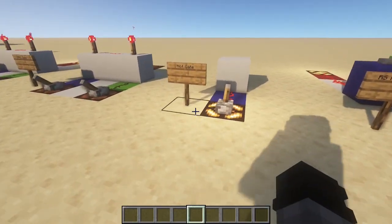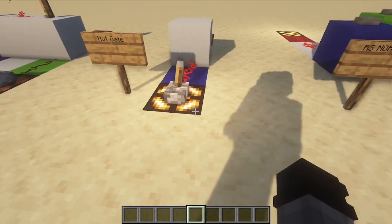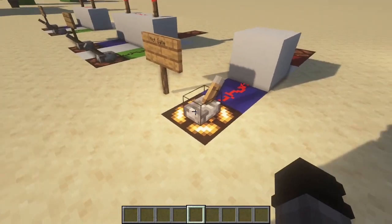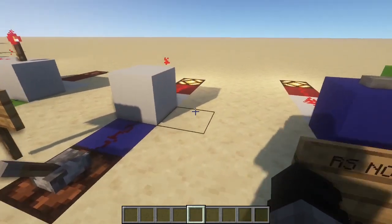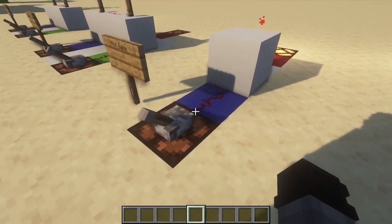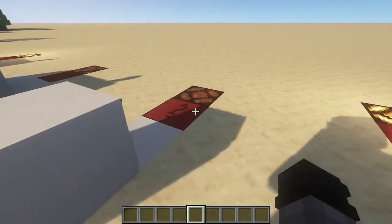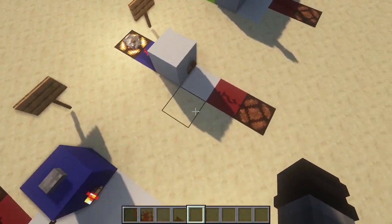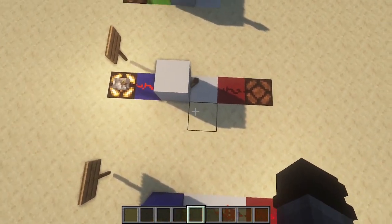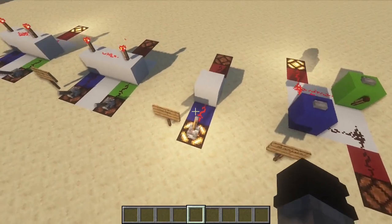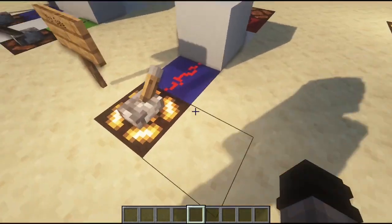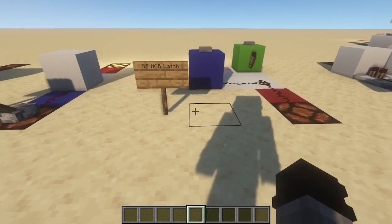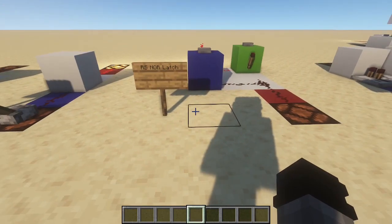The next gate is the NOT gate. When it's not on we get an output; when it is on we don't get an output — it's NOT. It looks like this and it's good for a lot of redstone machines, just flipping the pulse around.